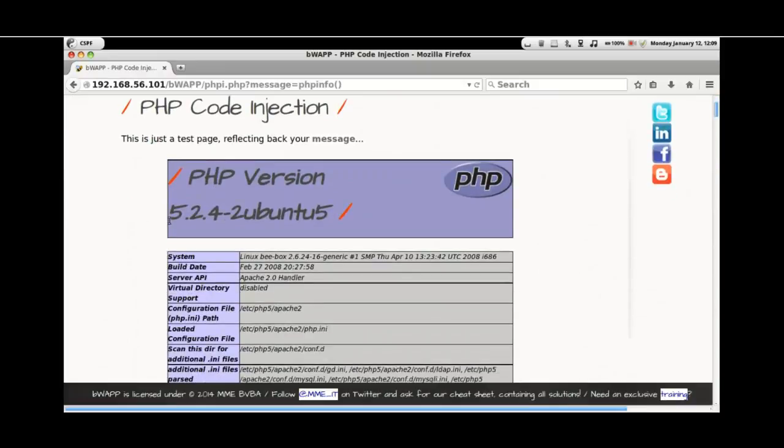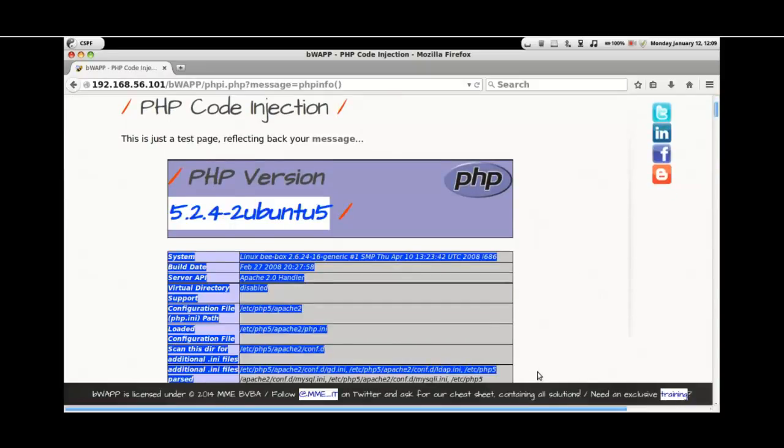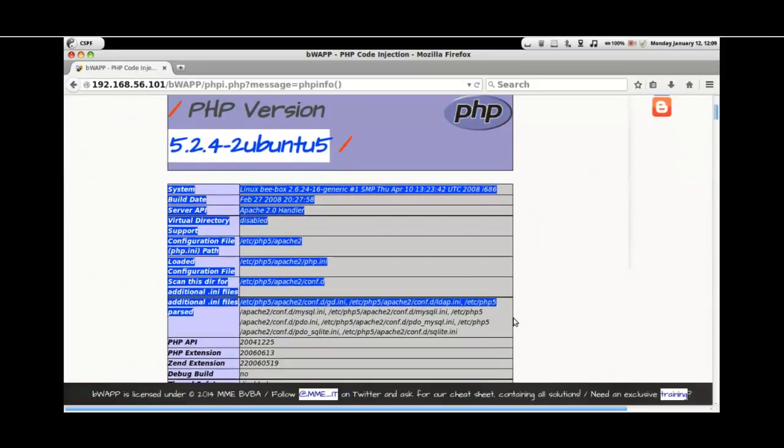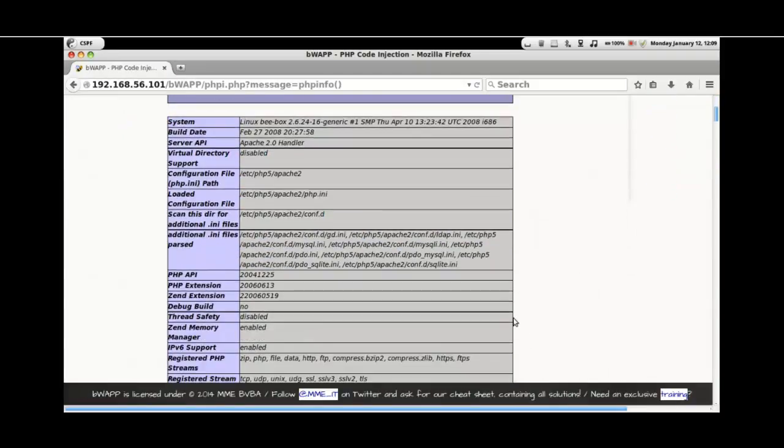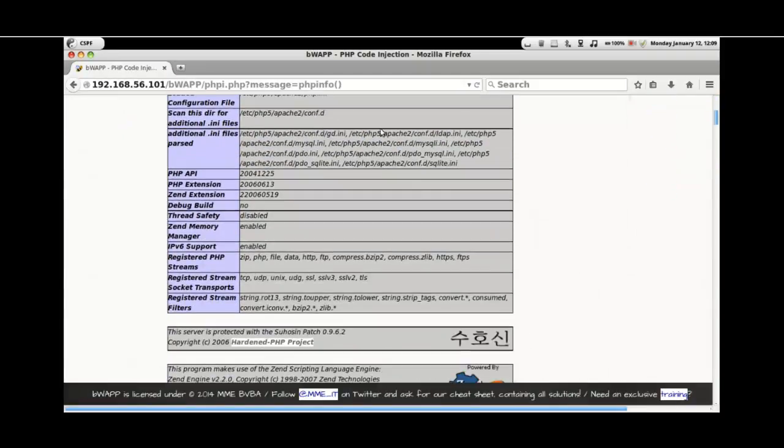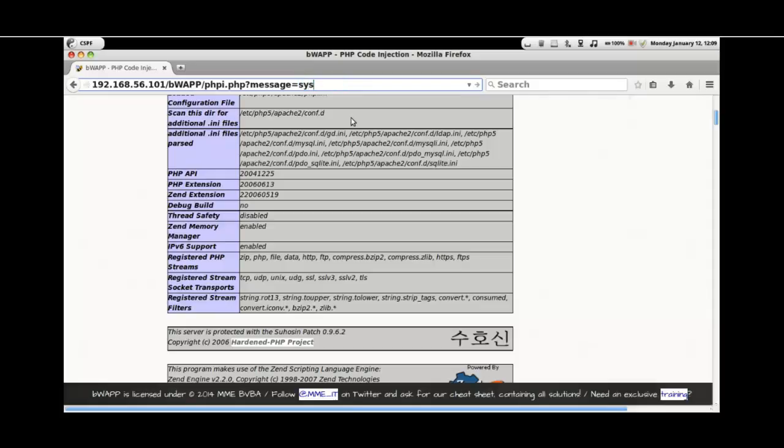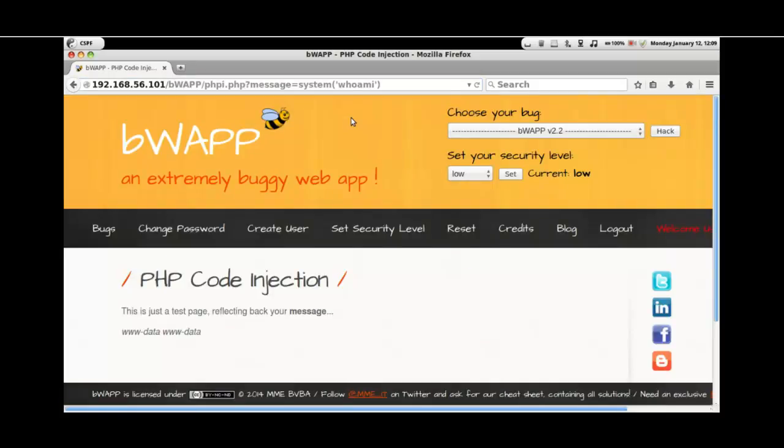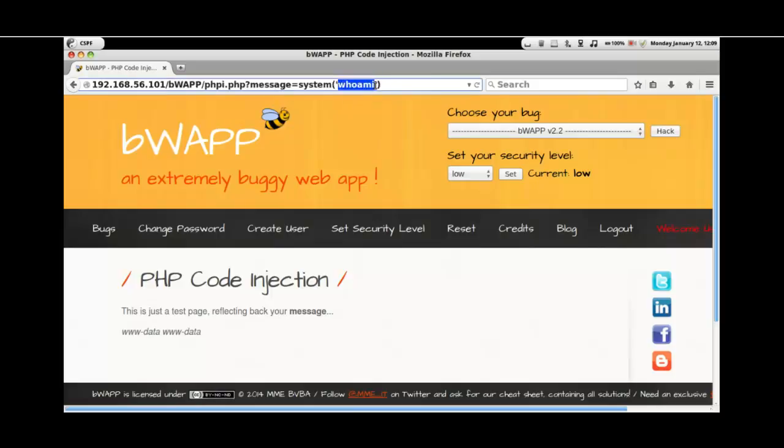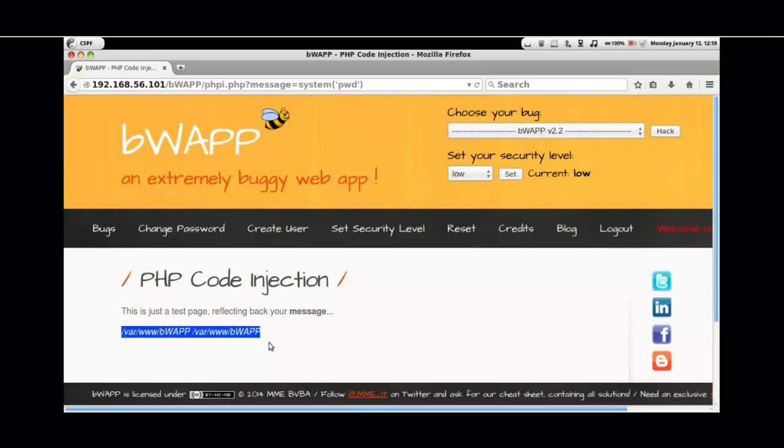Let's try to give in some other parameter. Let's give in system whoami. This would give the information about the user. Let's give something else. The pwd command would give the details of the present working directory.